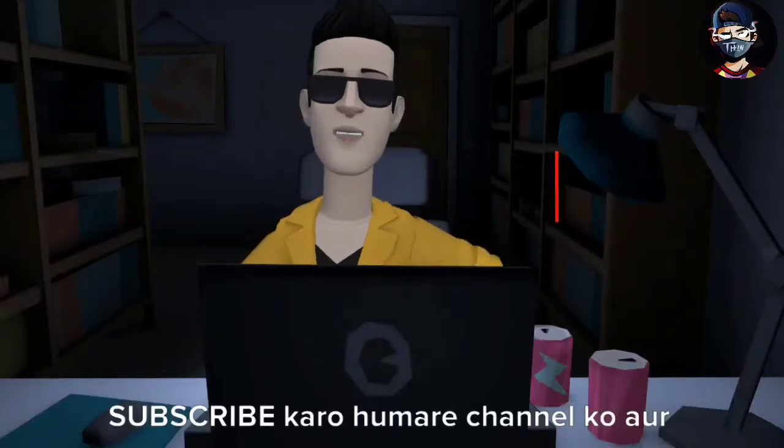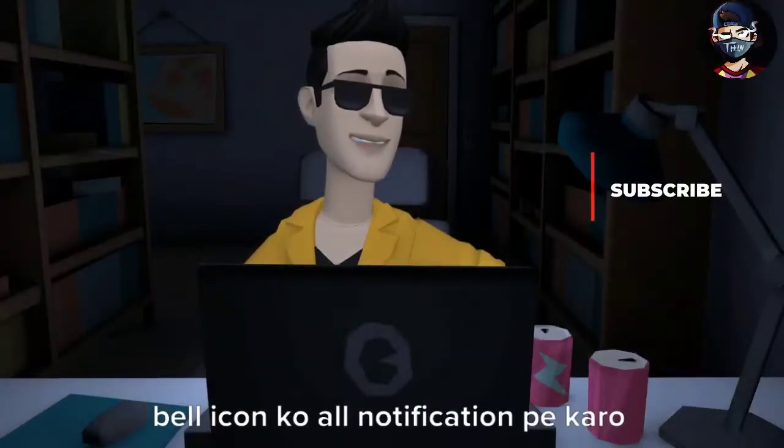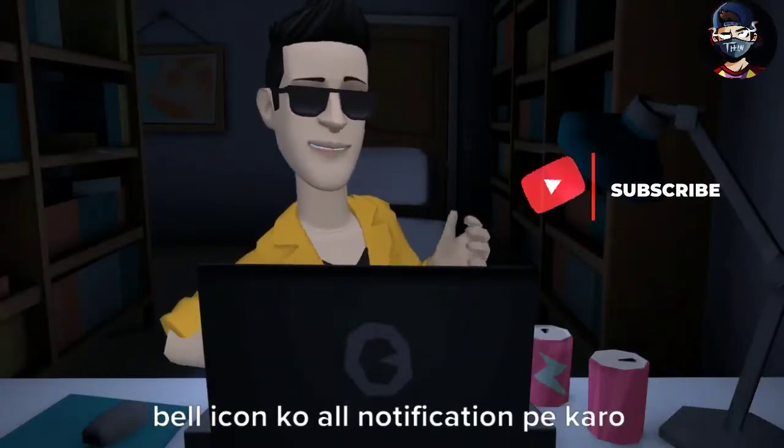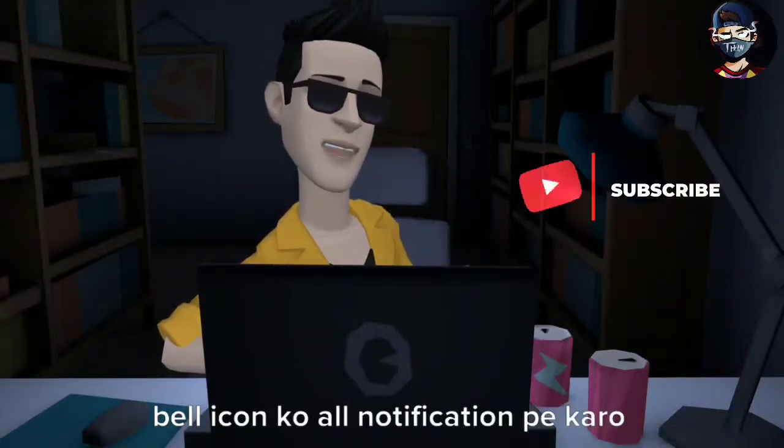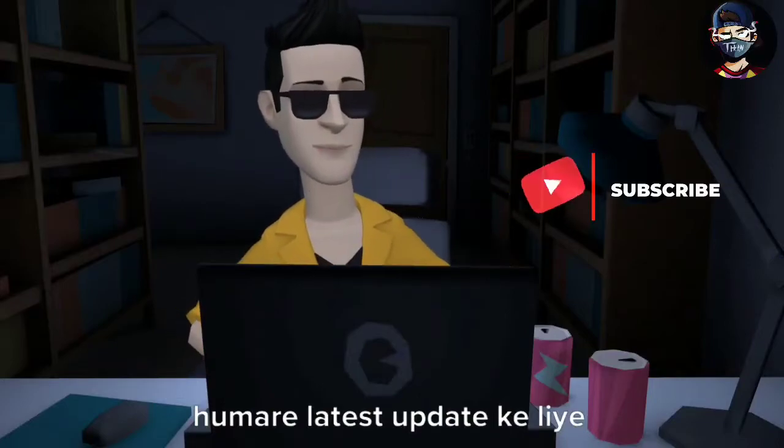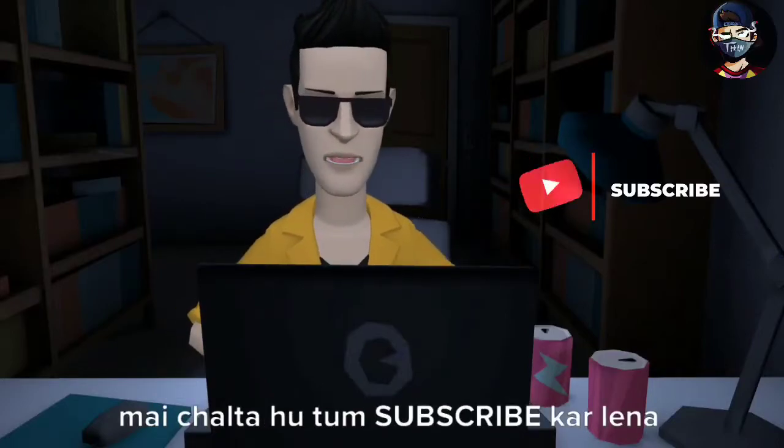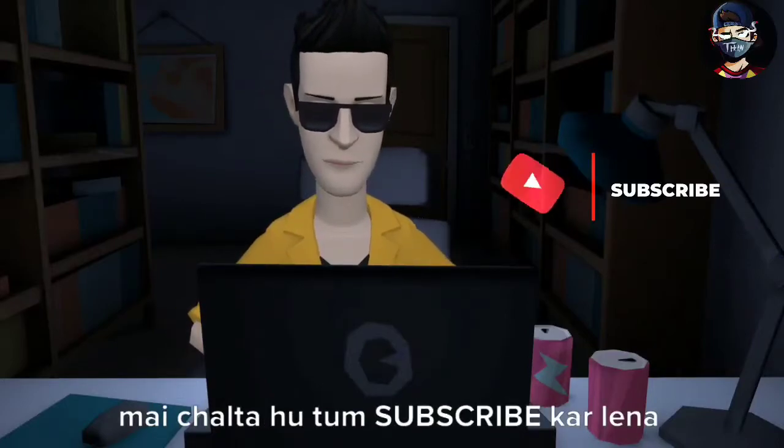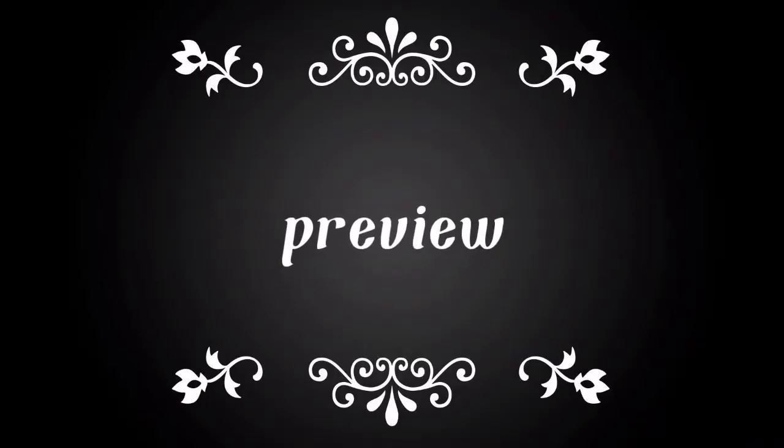Subscribe kar lo hamar channel ko aur bell icon ko all notification pe kar lo hamar latest update ke liye. Mai chalta hu tum subscribe kar lena.